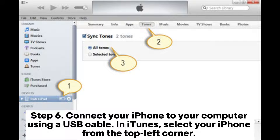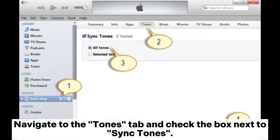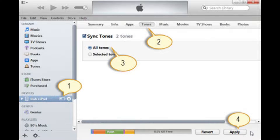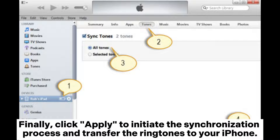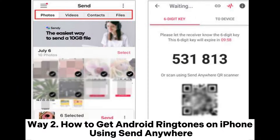Step six: connect your iPhone to your computer using a USB cable. In iTunes, select your iPhone from the top left corner. Navigate to the tones tab and check the box next to sync tones. Finally, click apply to initiate the synchronization process and transfer the ringtones to your iPhone.